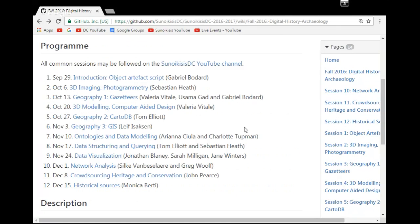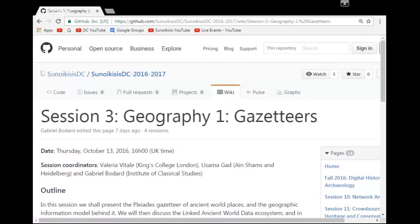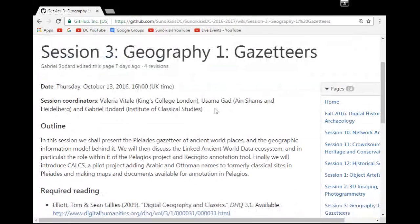Skipping back to week three — the first of three geography sessions — which will be on gazetteers. We'll talk about the Pleiades gazetteer, the Pelagios project, and in particular the Recogito annotation tool. The exercise will relate to a project called CALCS — Cross-Cultural Afterlives of Classical Sites — involving annotating Arabic and Ottoman names on medieval maps in Recogito. Osama Guard will help with the Arabic parts; for those who don't read Arabic, there are plenty of maps in Latin script to annotate.